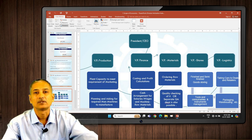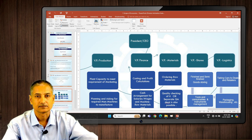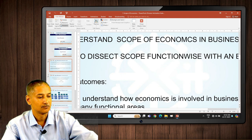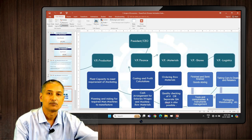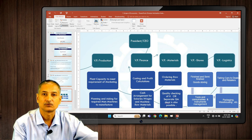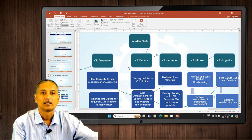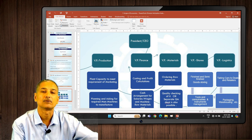The president has called a meeting of all the vice presidents — that includes vice president of production, vice president of marketing, vice president of materials, vice president of stores, logistics, finance, and all. The very first question the president would pose is: what is the plan for next year? What are you going to do?